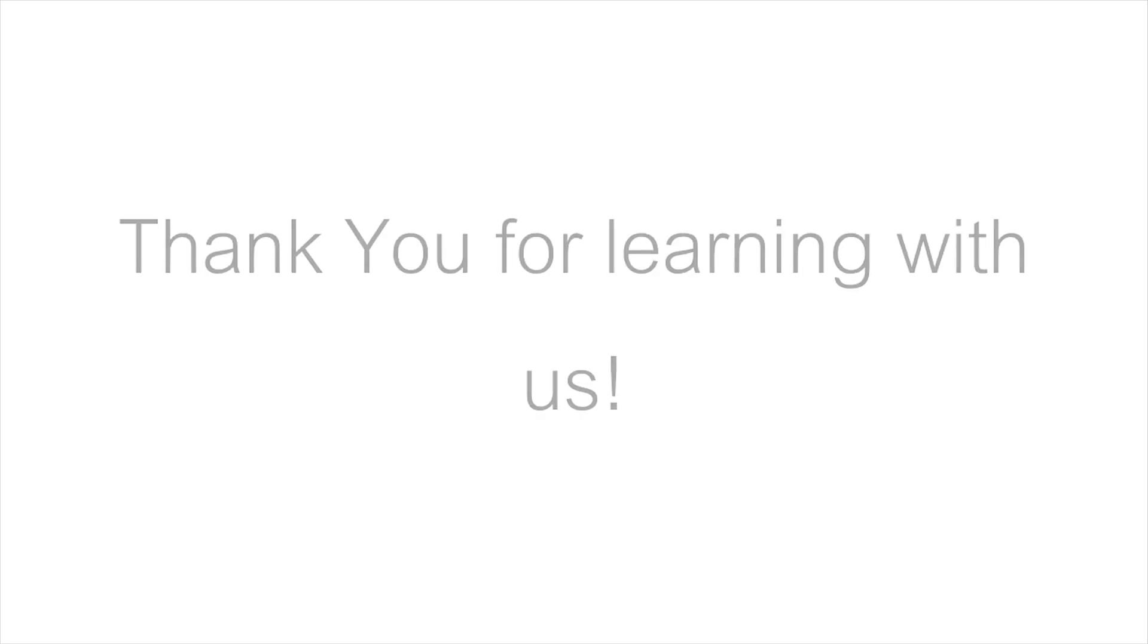We at Scrum Study look forward to seeing you in more of our informational videos. Until then, thank you for learning with us.